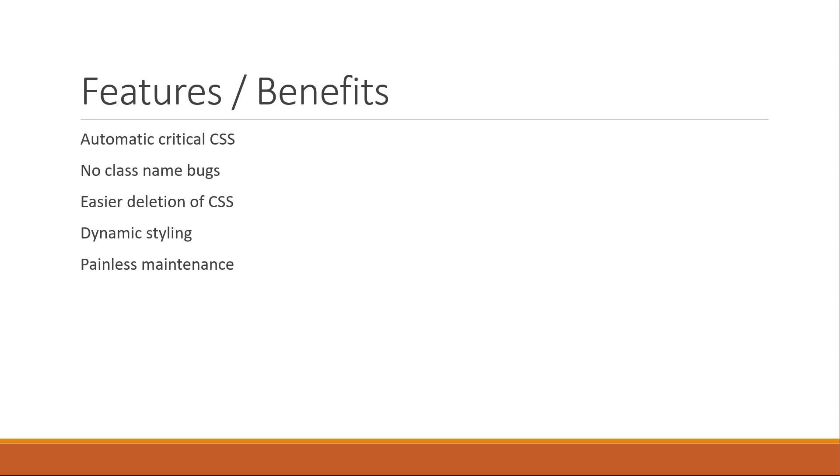Last but not the least, we have Automatic Vendor Prefixing. For some of the newer CSS features, you might have to explicitly write the CSS property for each browser. With styled components though, you can write your CSS to the current standard and the library will handle the rest.